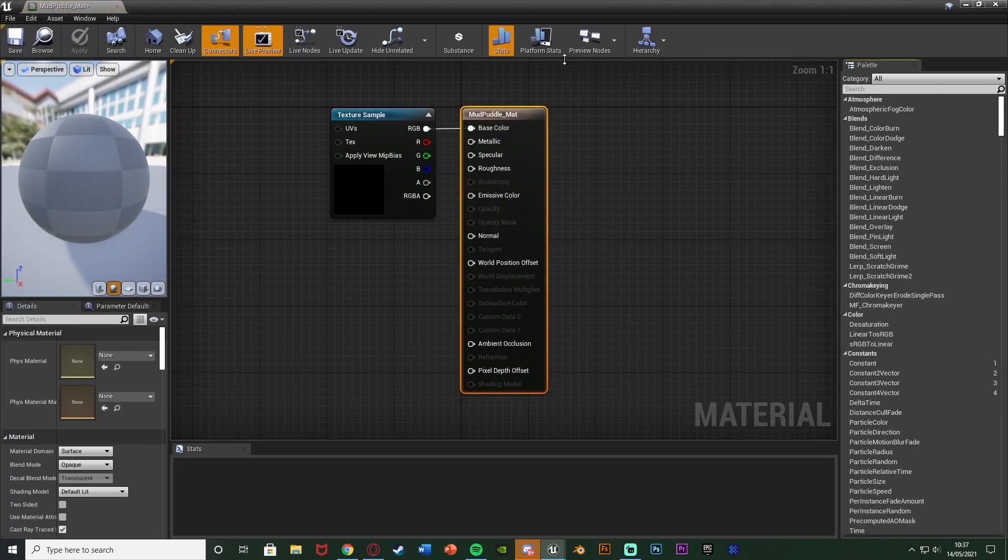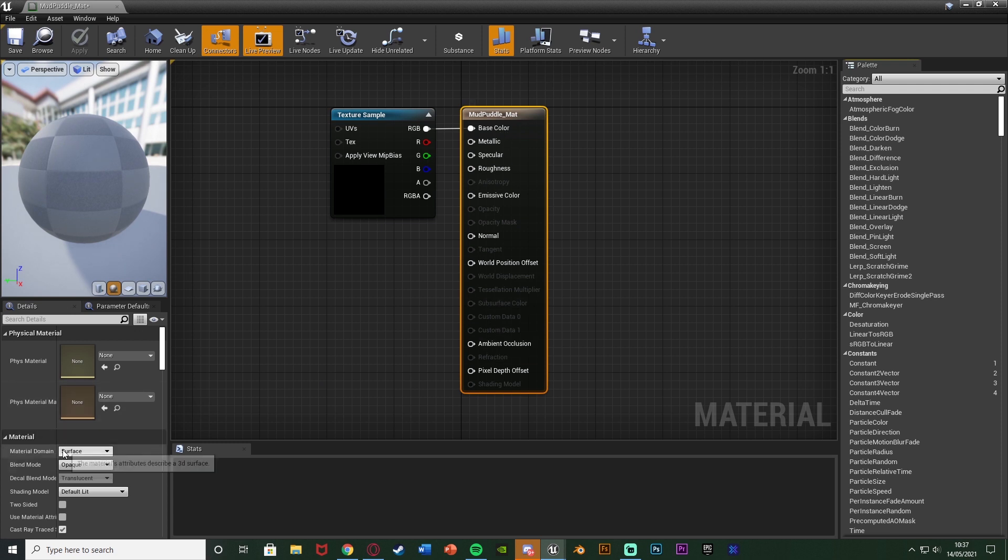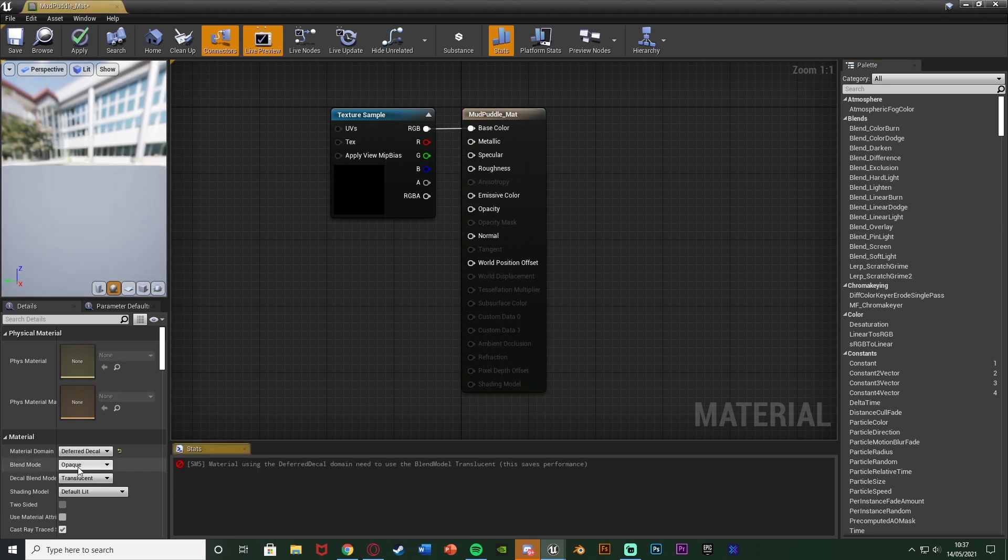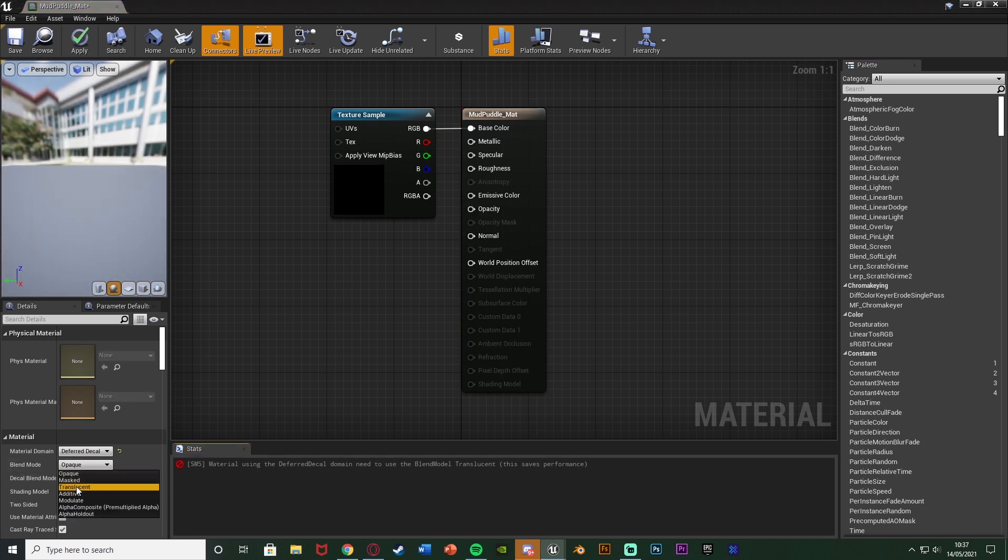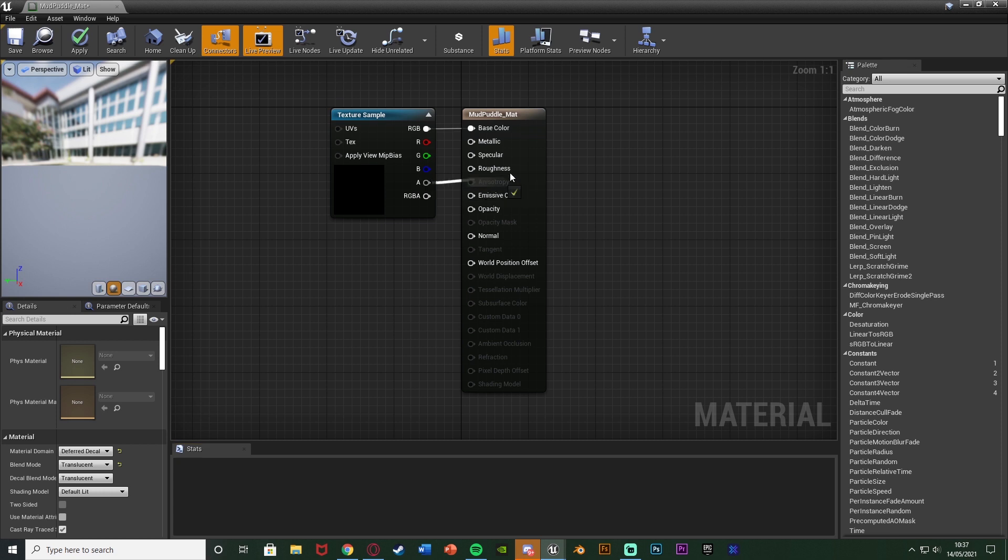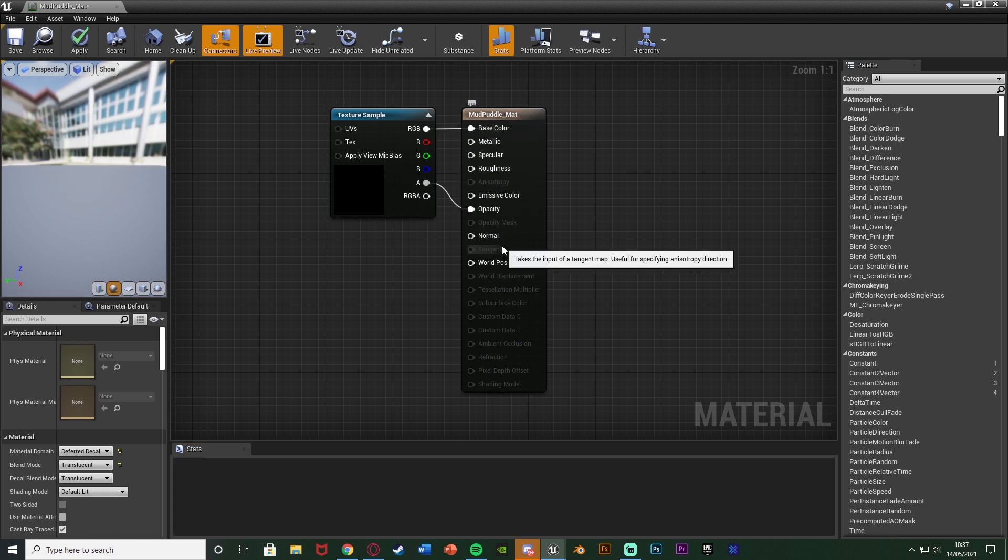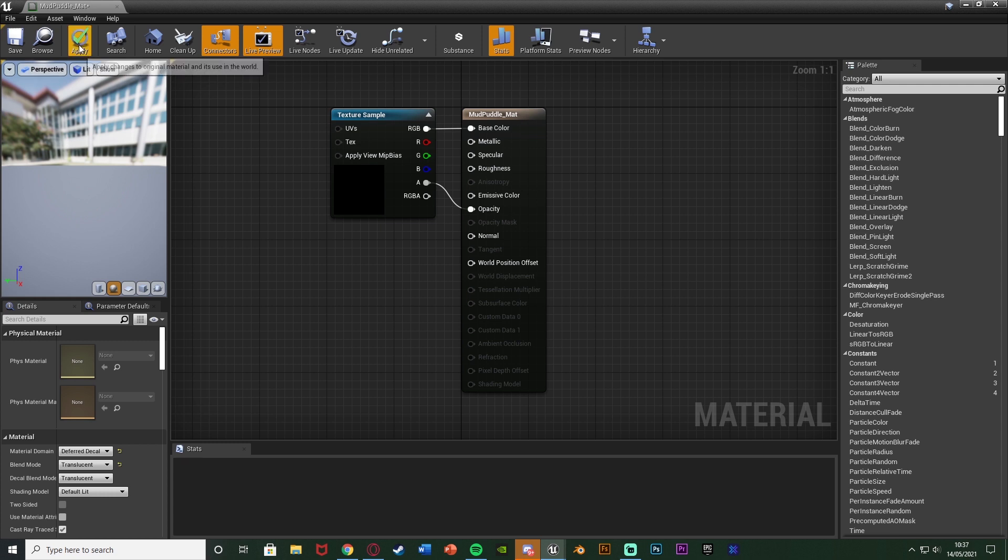In here with the output node selected we're going to go down to the bottom left, change the material domain from surface to deferred decal and the blend mode from opaque to translucent. And then we're going to plug the A into the opacity. So the A is alpha going to the opacity there and this just means it will be the PNG and will have all the transparency we want and we can use it in a decal which is how we're going to be doing the puddle.